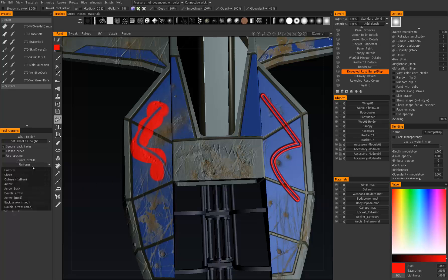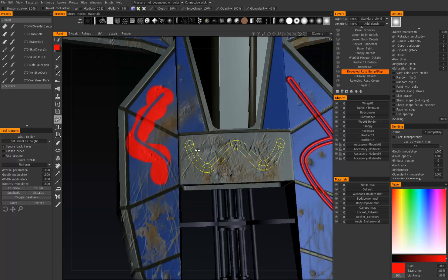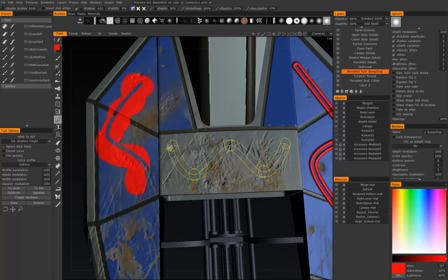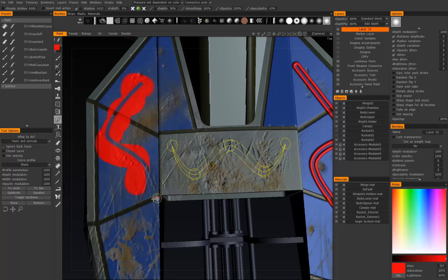Moving on to the curve profiles — this should be relatively quick. You can see the endpoints are mostly flat. If we set that to sharp, they'll go to points, so you can do moustaches and things like that fairly easily. Let's make sure we go back to our new layer on top.